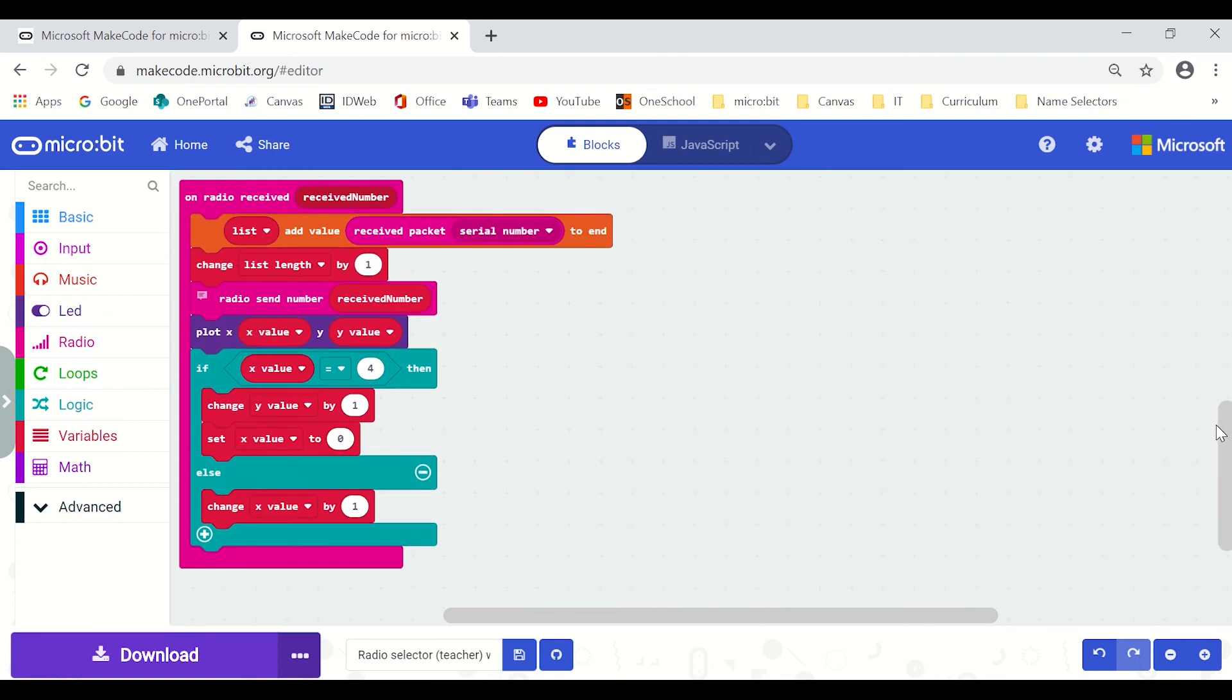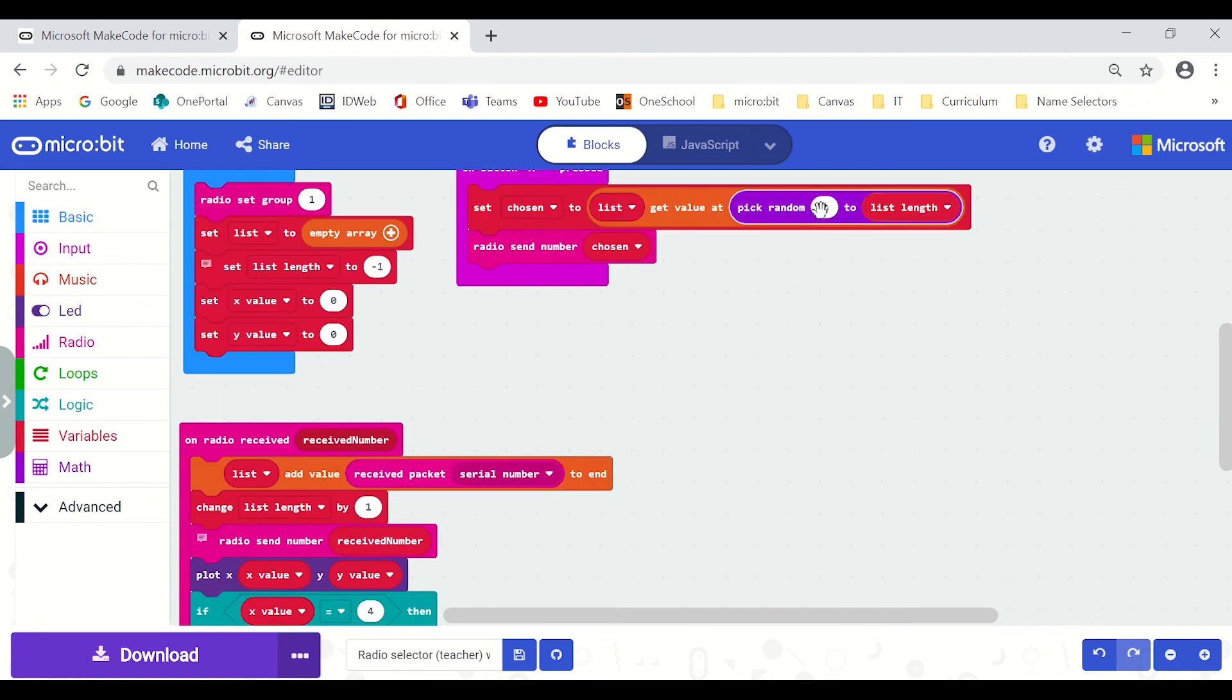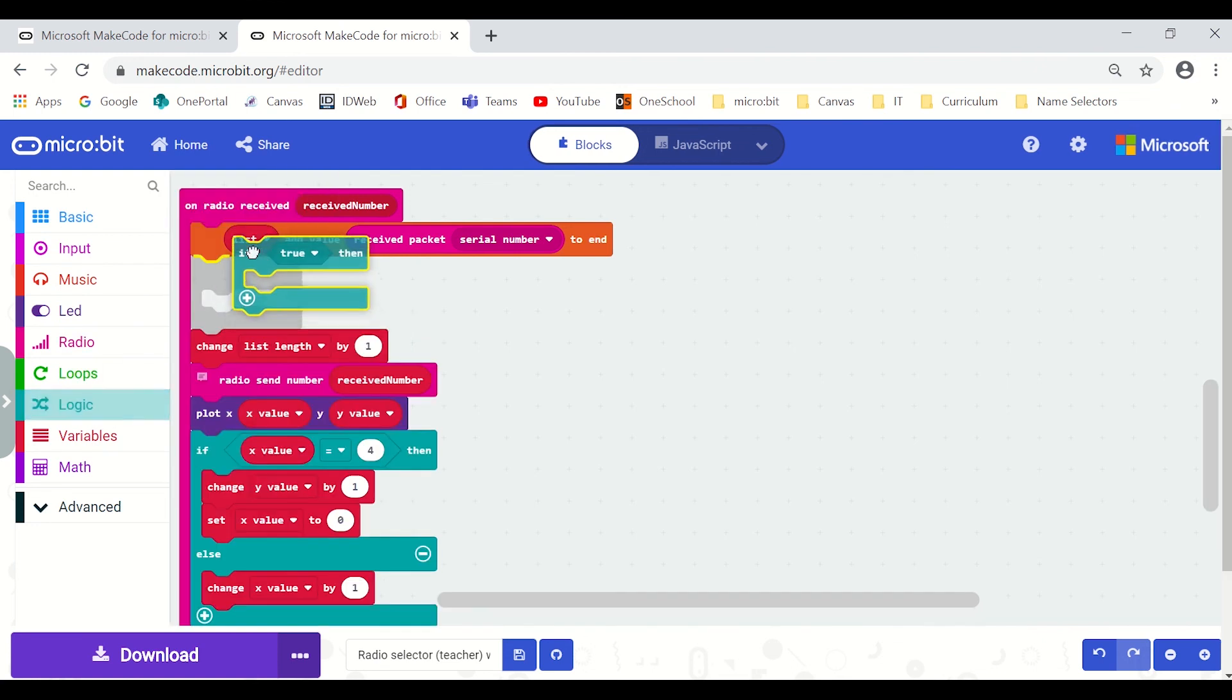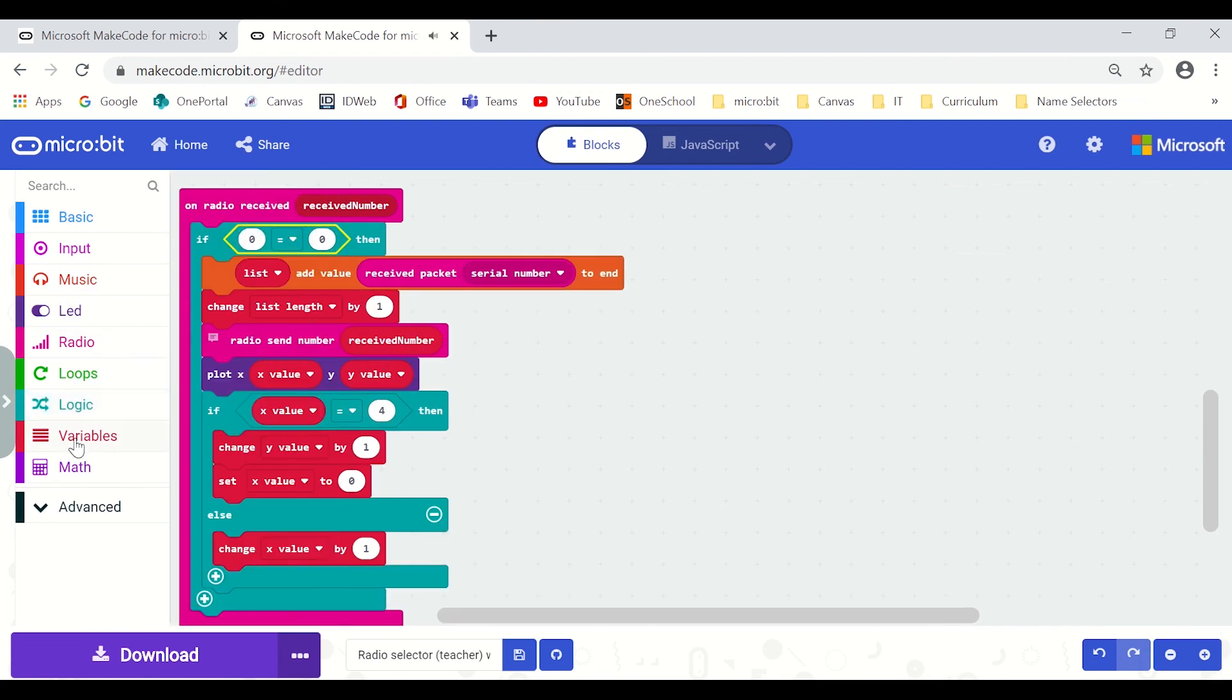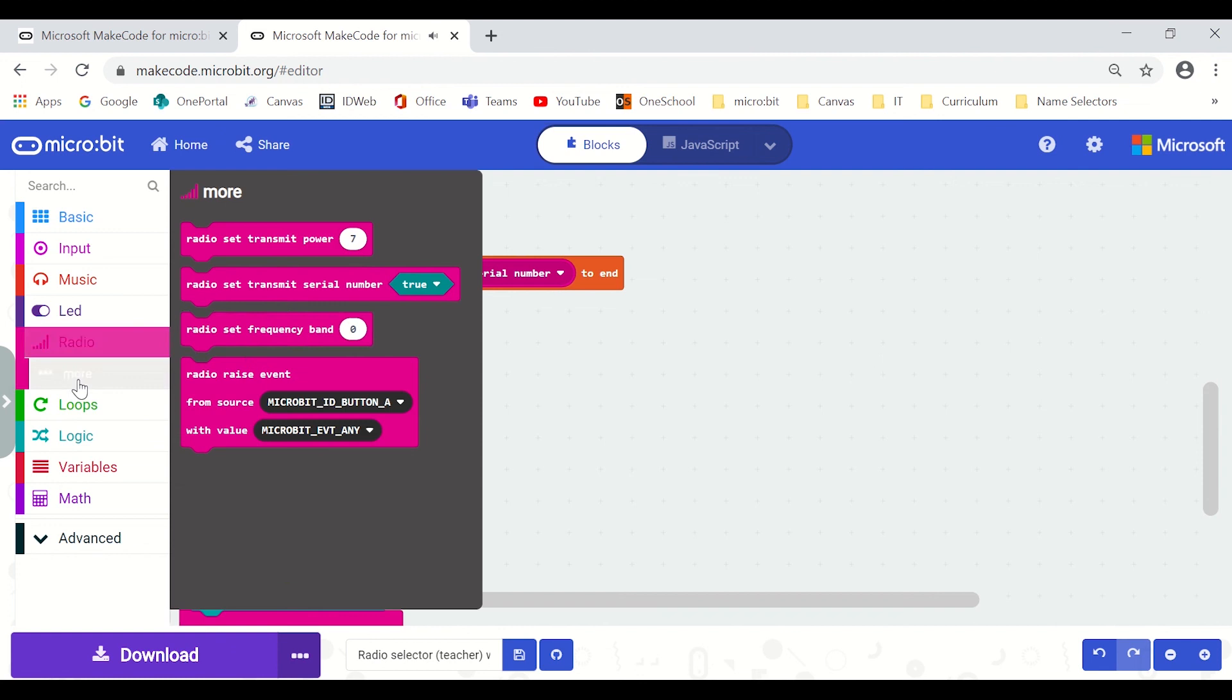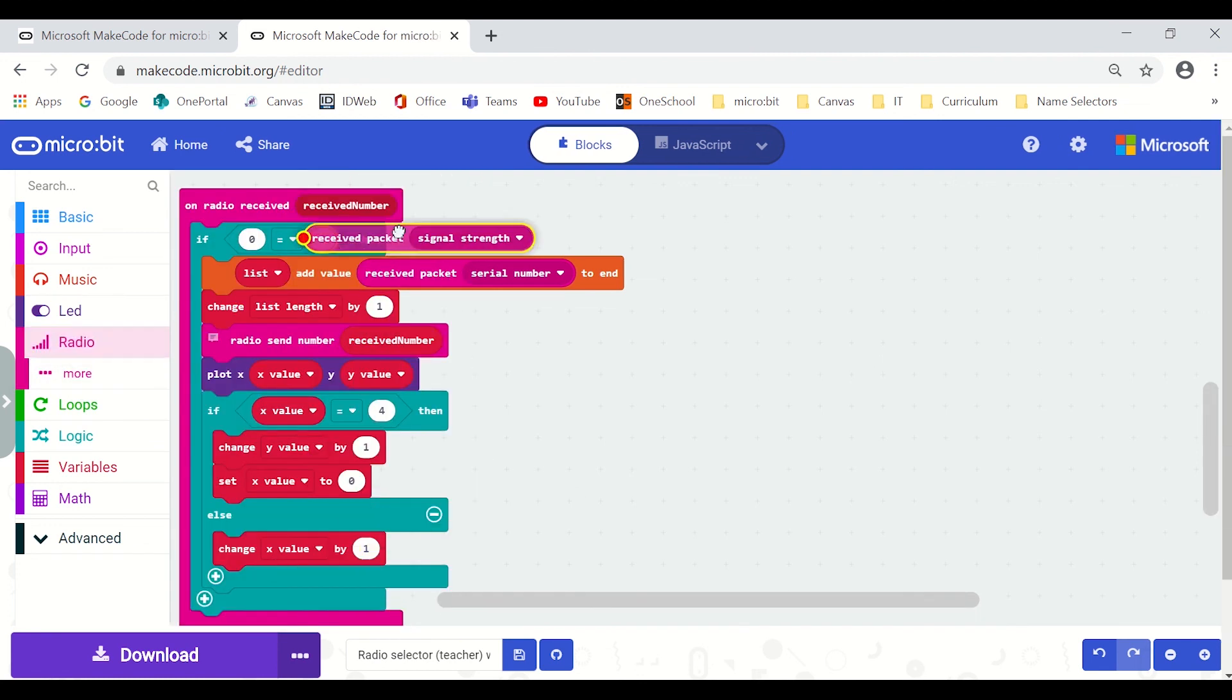One issue I do have and I'm going to try and troubleshoot is that because a student could potentially reset or turn off and on their micro:bit and I've already got an entry in the array they can potentially have multiple entries into this array which the outcome for them is that it means that they're more likely to be randomly chosen because they've got their serial number in there more often which probably isn't the worst thing but I'm still trying to work out a way that I can place a condition so that only new serial packet numbers are going to be added to it.